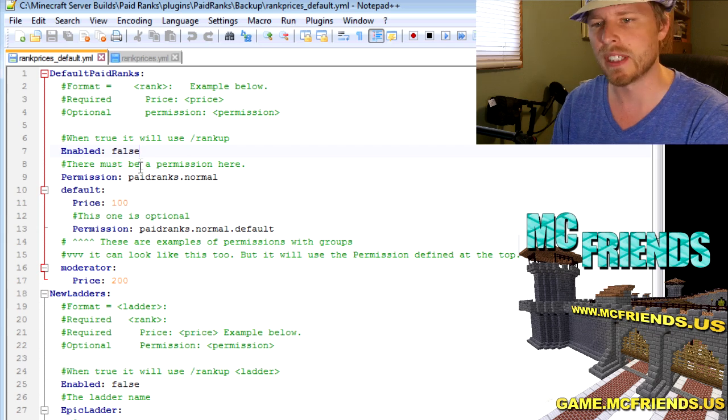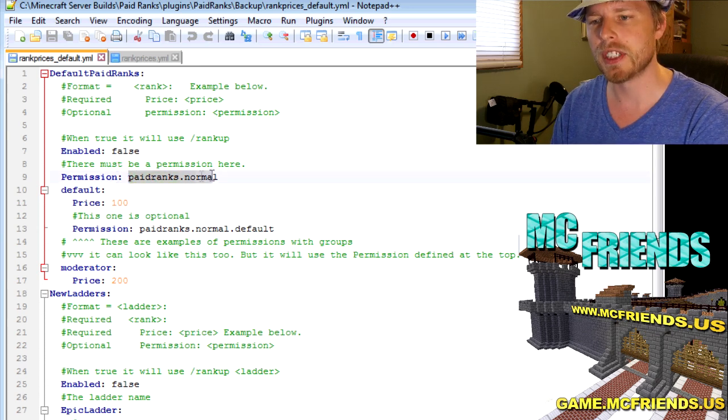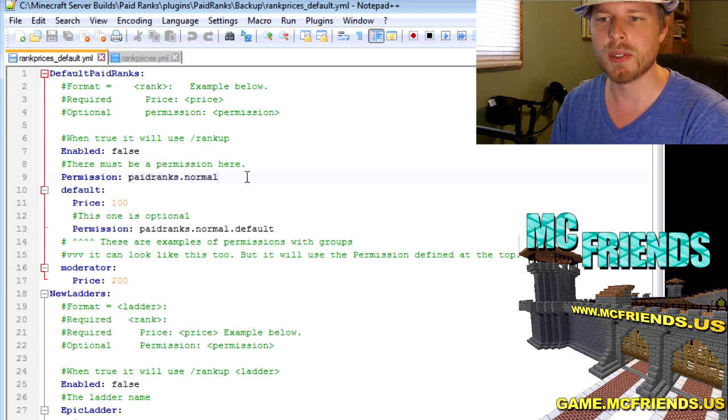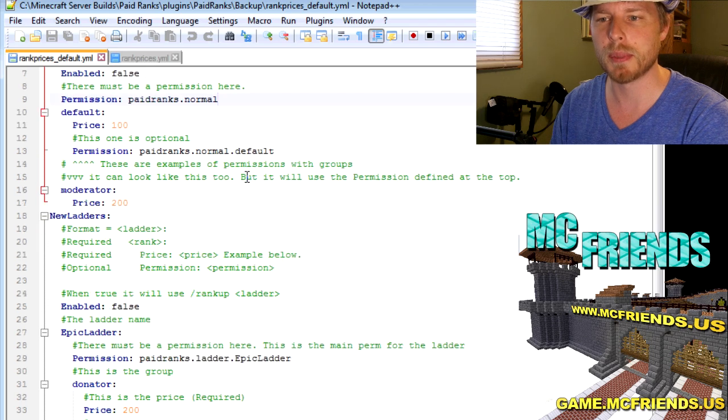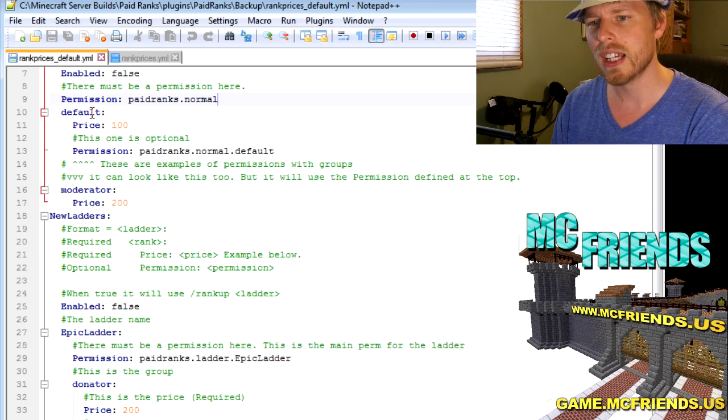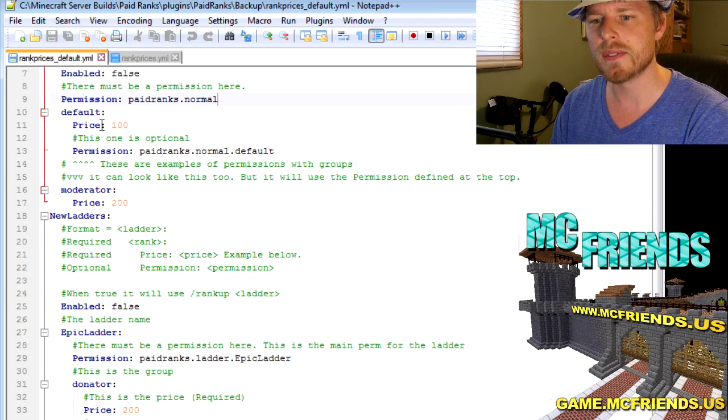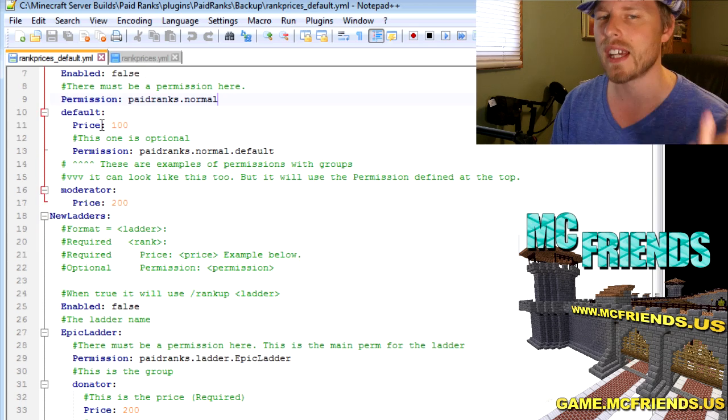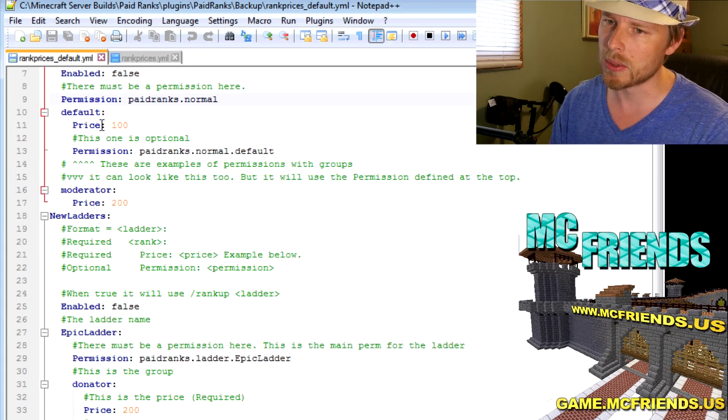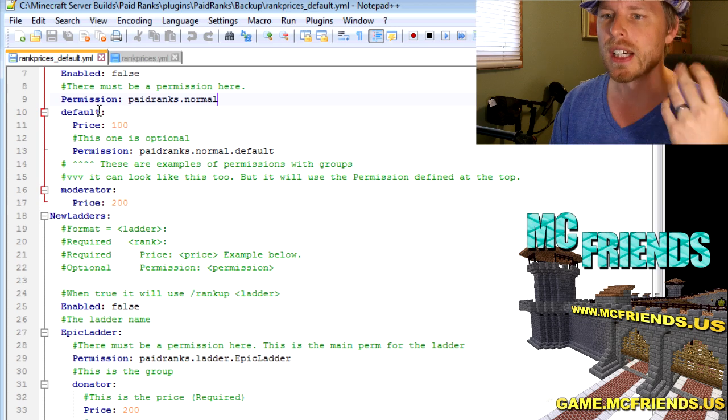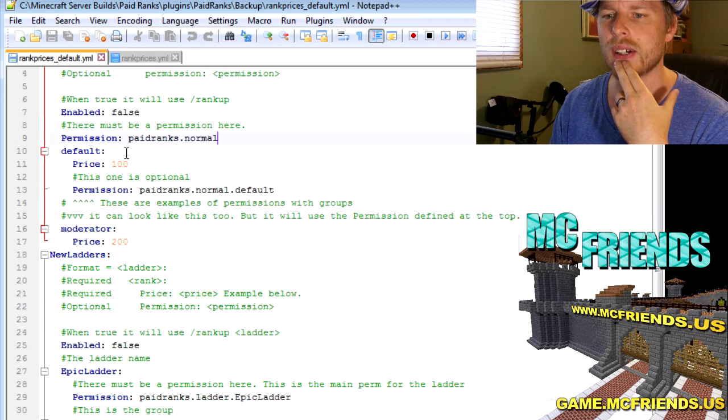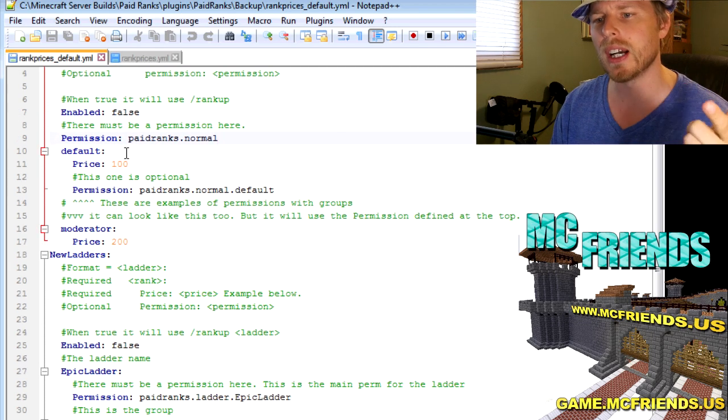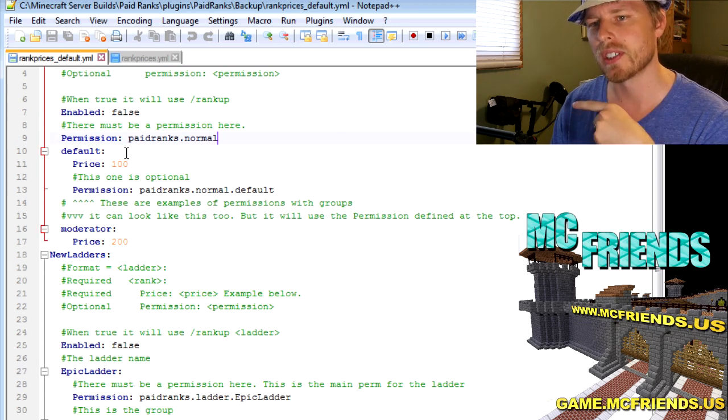Here's a permission node that you want to use. You can put in custom permission nodes and then here's the default rank. You need to have this otherwise it won't work. And I will show you how it works, how I have it set up, because this is really kind of complicated.